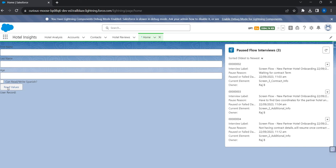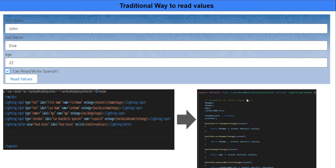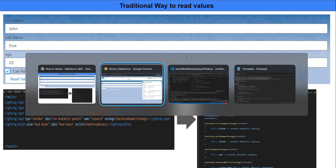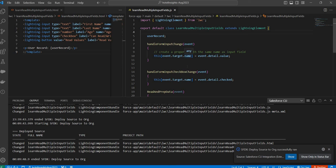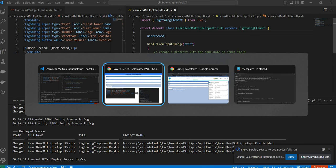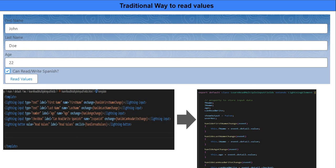The deployment has just been completed. I'm going to the org and refreshing the page. This is the form with a button called 'Read Values'. I'll enter data — John Doe, age 25 — and select the checkbox. When I click 'Read Values' I want to see the entire data as a record. And I can see it — with a single line of code I was able to store whatever value the user entered, read those values, form a record, and display it on screen. This is quite simple — instead of writing lengthy code, you can achieve the same with just one single line of code when building forms with a lot of fields.